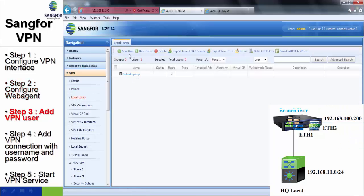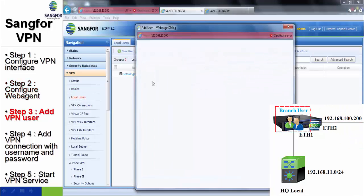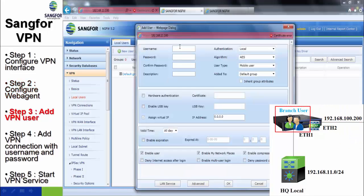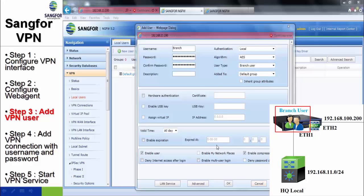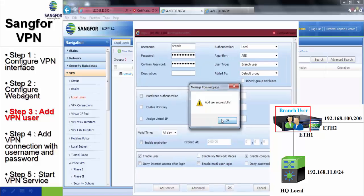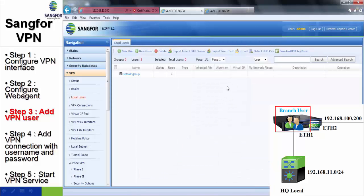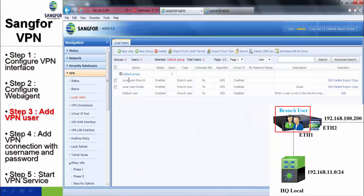The next step, we have to add the local user for branch with the username and password. The user type, we have to select the branch user. That's all. We can verify the result.